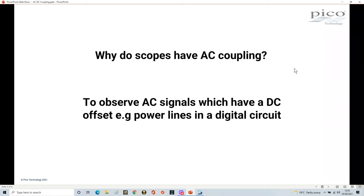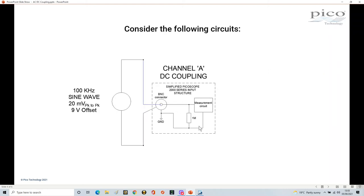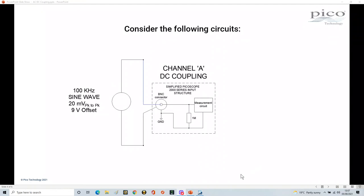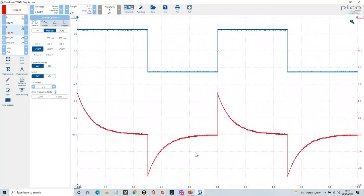So how can we demonstrate this in a bit more detail? Consider this circuit: we've got a 100 kilohertz sine wave, 20 millivolt peak to peak, with a 9 volt offset — a very different circuit. I've set up my signal generator. I haven't switched the generator on yet.